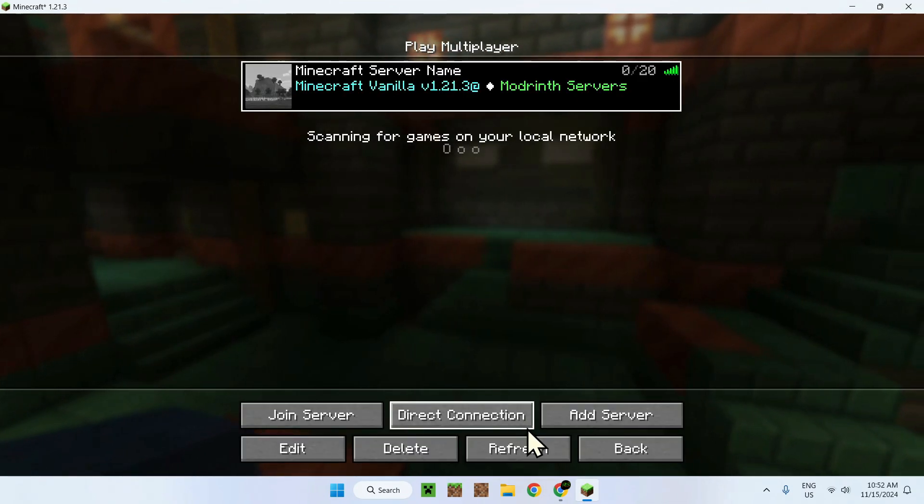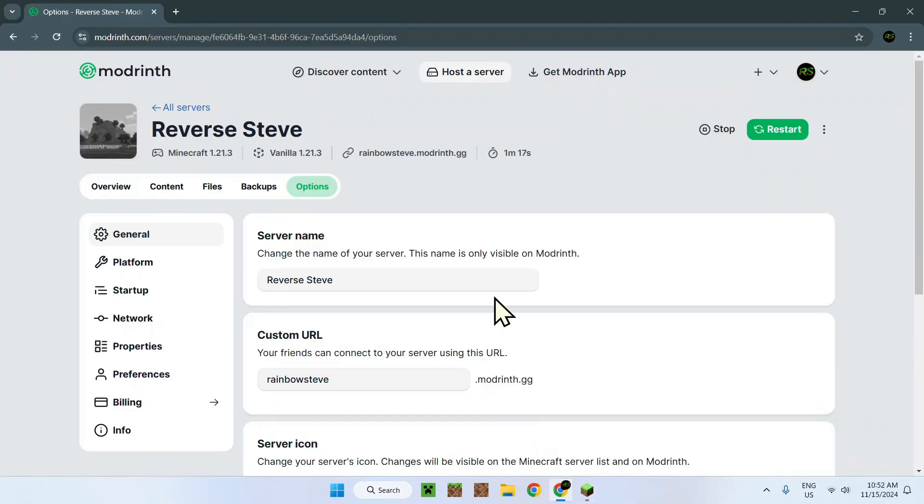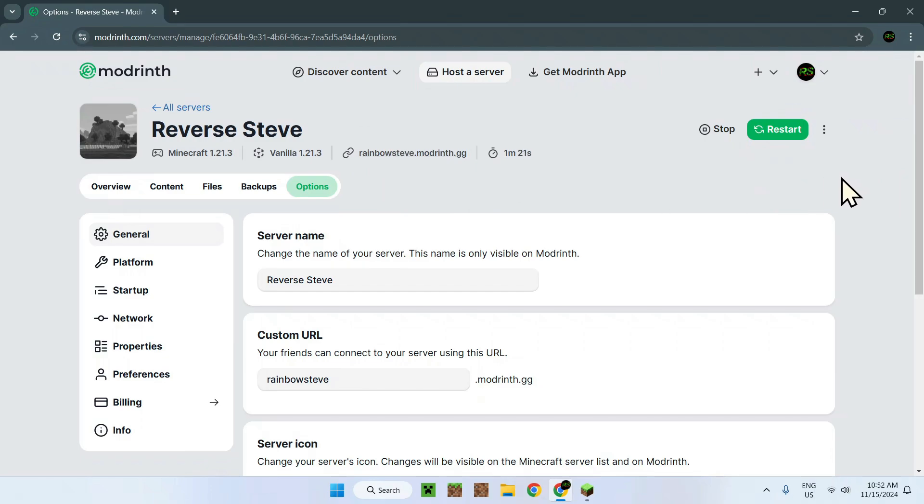So yeah, that's how we change the subdomain of our Modrinth server. And here we go. So thanks for watching.